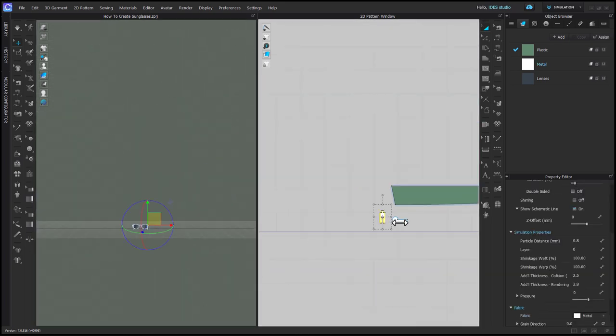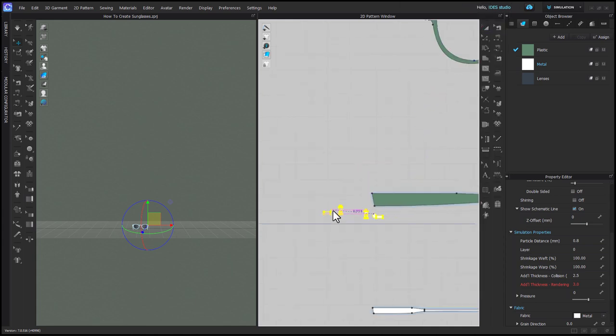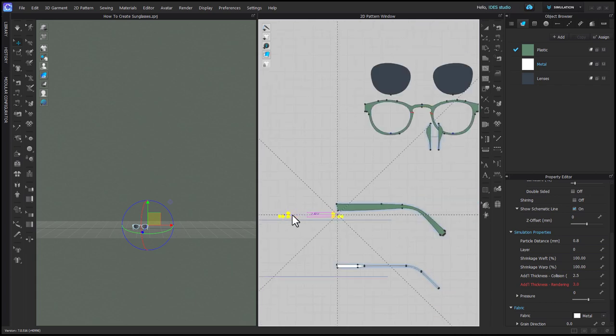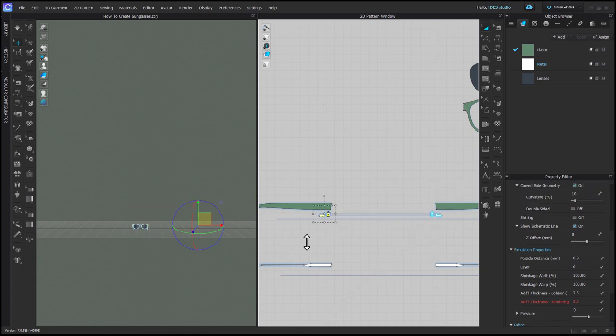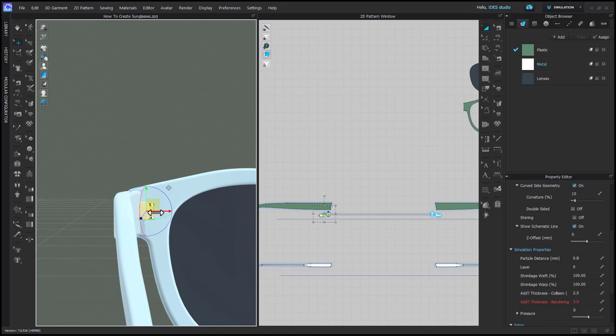Then with transform pattern, select both your hinge pieces, right click, and clone symmetric pattern with sewing. You don't really need sewing here, but I'm just used to doing that, and I also know the hotkey for it, CMD or CTRL D. Make sure you hold shift as you place it down in 2D so that it stays on the same plane in 3D. Then you just arrange it with your gizmo.